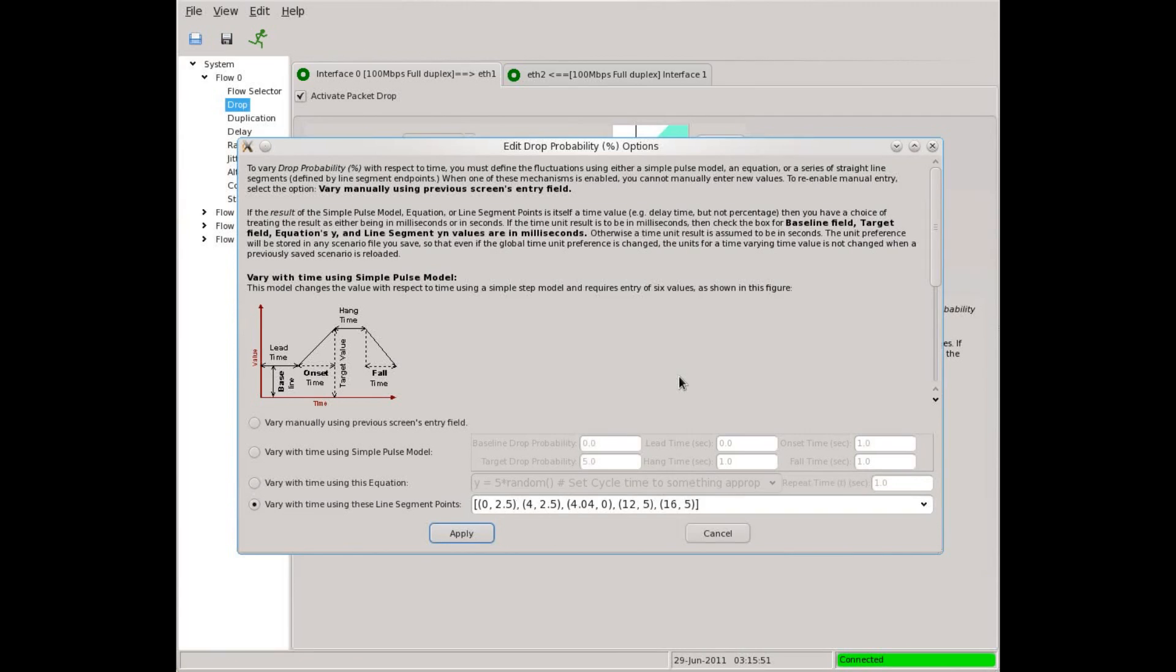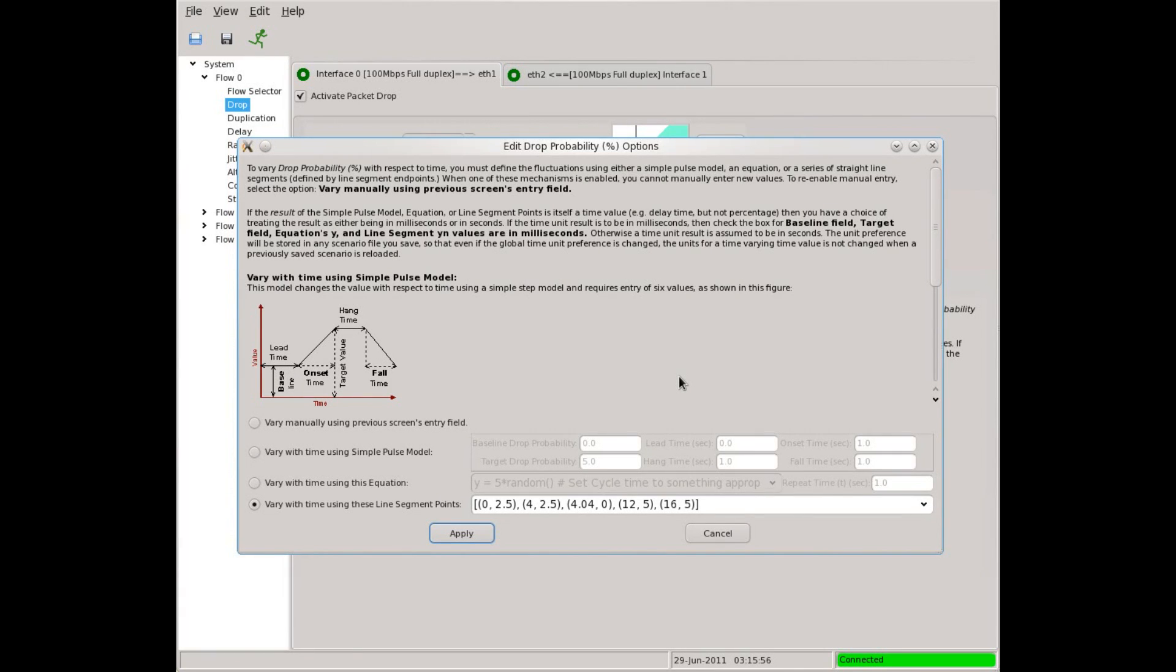As you have just seen, Maxwell Pro has many ways that you can vary the packet drop rate over time. And it is not merely the packet drop rate that can be controlled in this way. Nearly every impairment in Maxwell Pro may be automated.